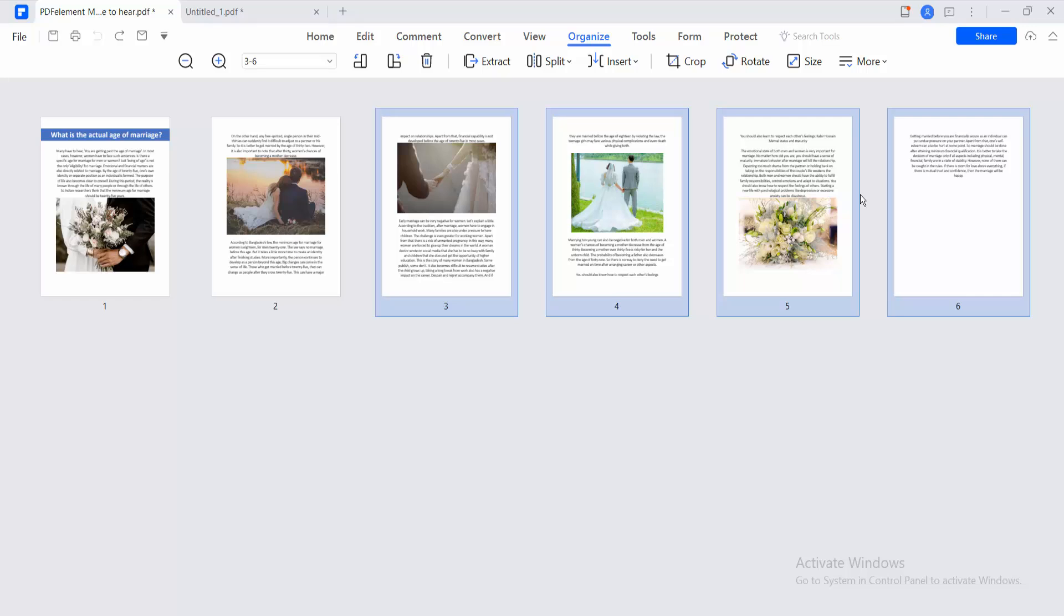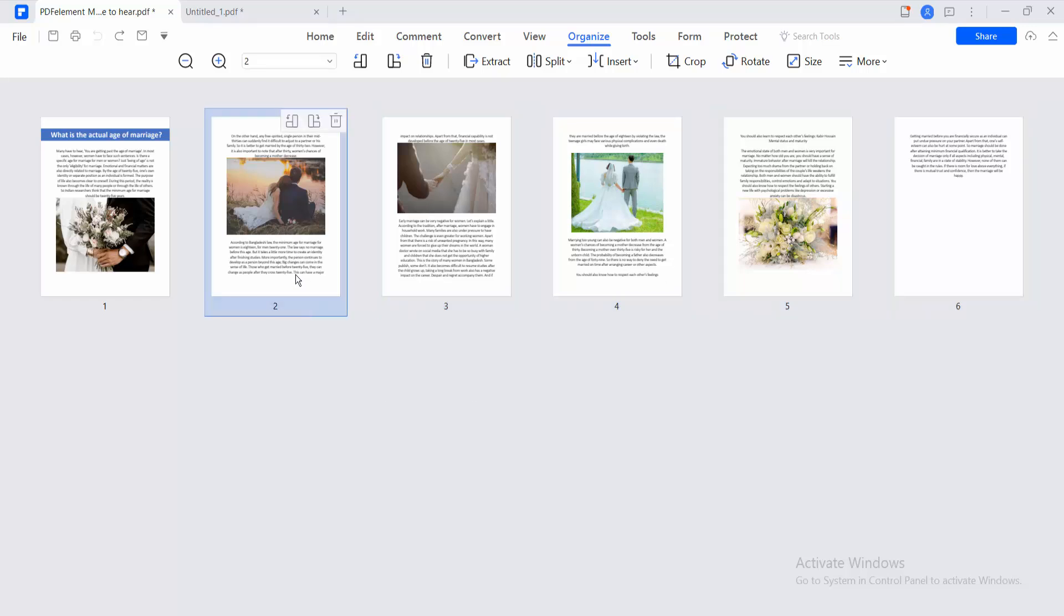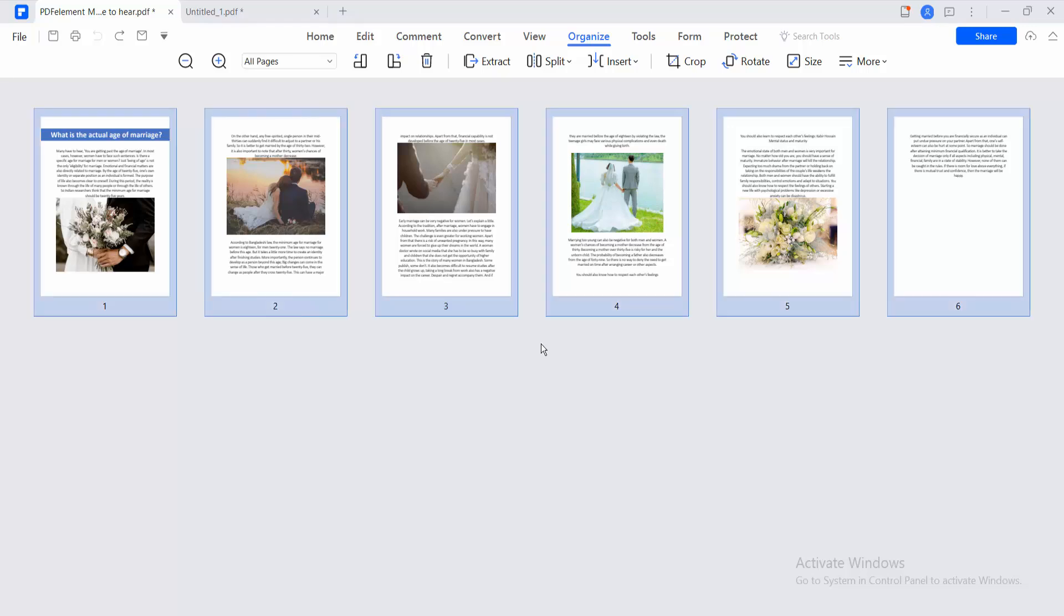You can select multiple pages. Also, you can select all of these pages by simply pressing Ctrl+A on your keyboard.